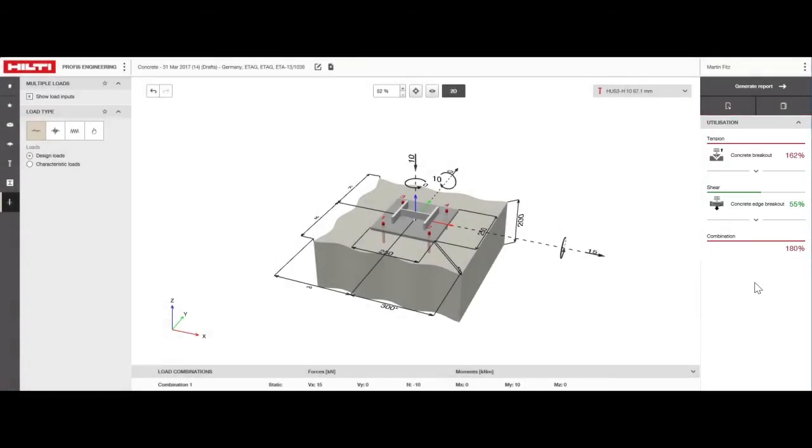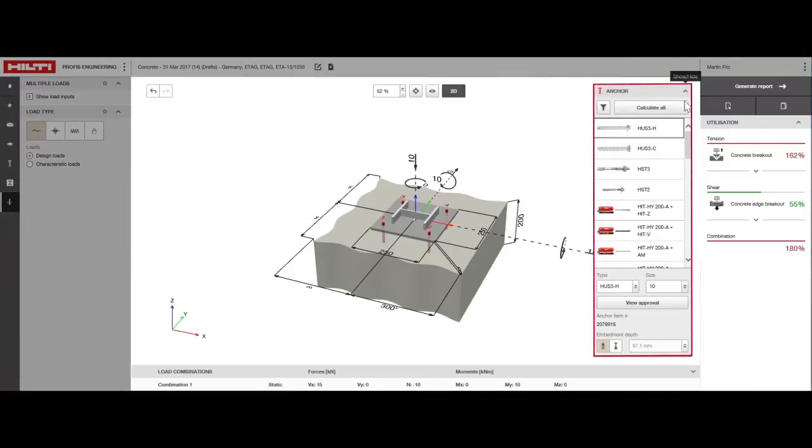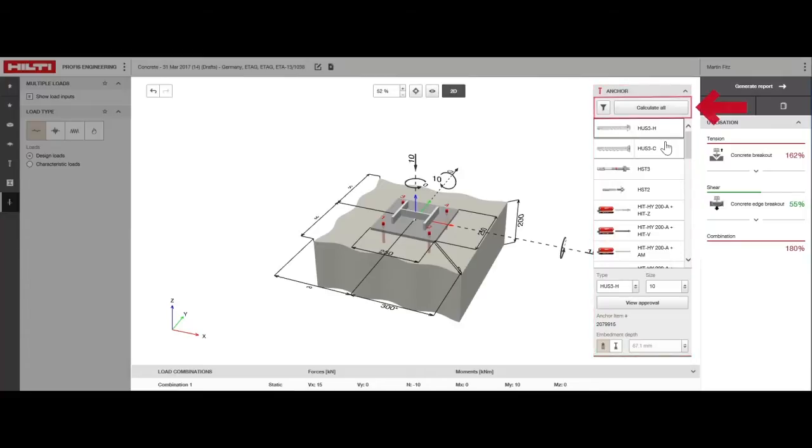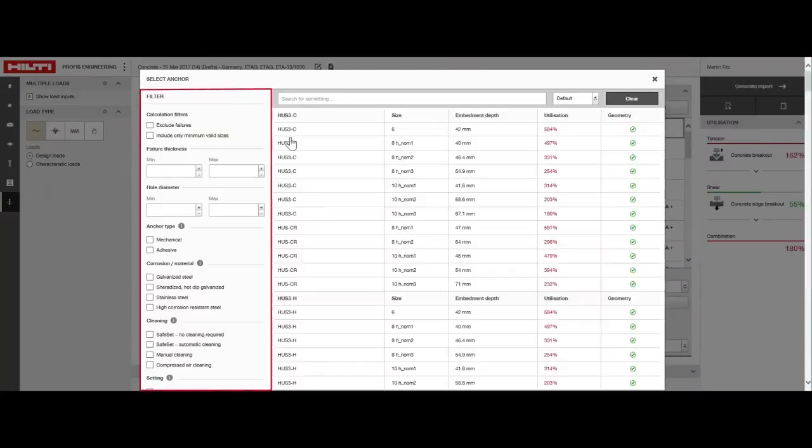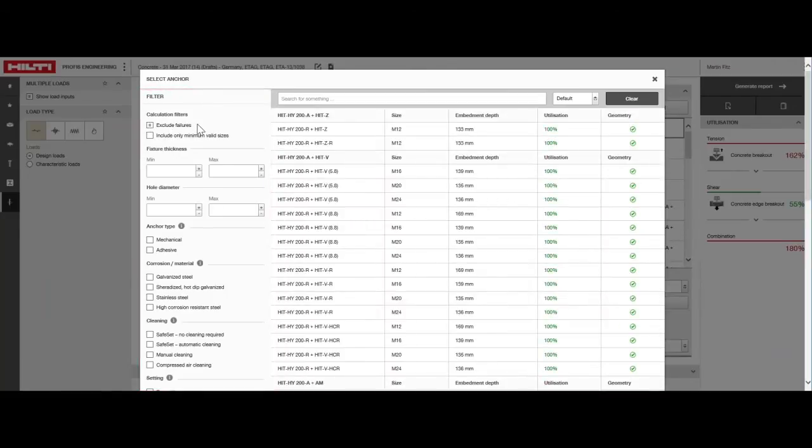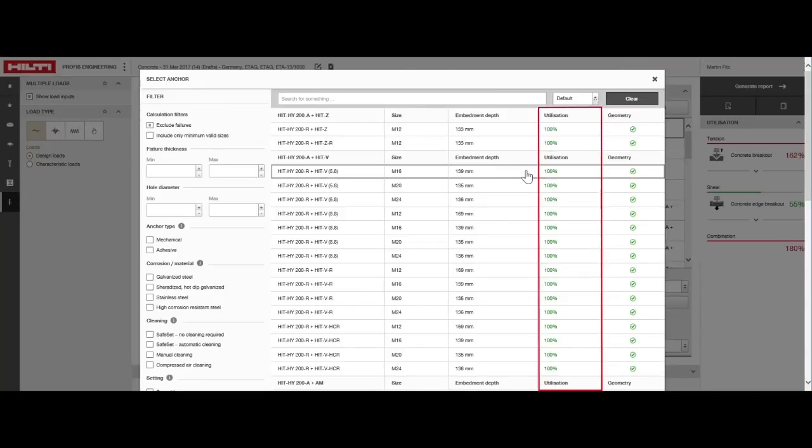In the anchor selection window, we can go through each family type and size until we get a utilization of less than or equal to 100%. Or to speed things up, we can calculate all anchors that can be used with the same design inputs. In the filter settings to the left, we can show only those anchors which work. The first thing you may notice is that the utilization is 100% for all anchors.